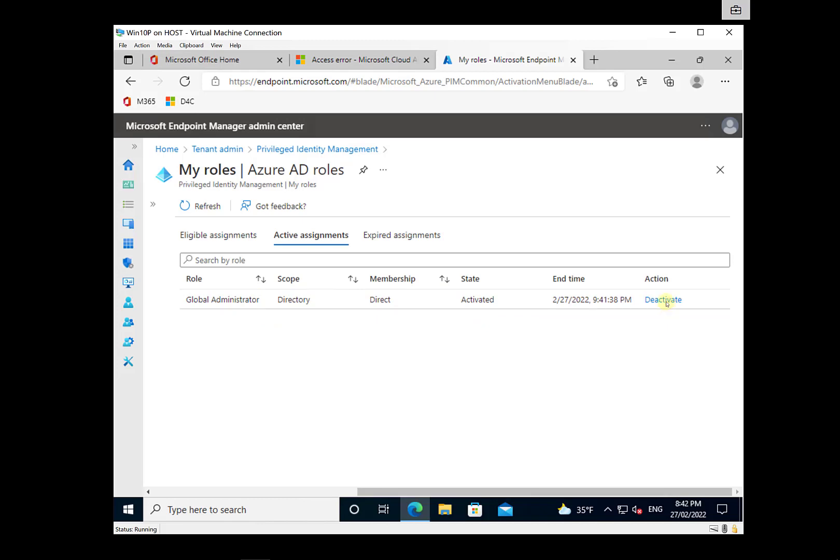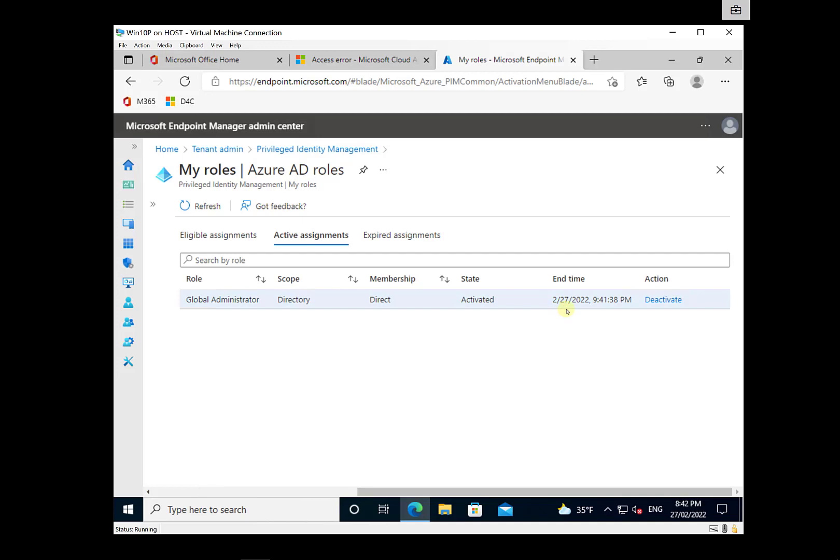we could deactivate this manually rather than waiting for the time to expire. I can't select that at the moment because it requires at least a five-minute window after activation before you can deactivate it once you go through the approval process. So we could manually deactivate it rather than waiting for it to time out if we so chose.